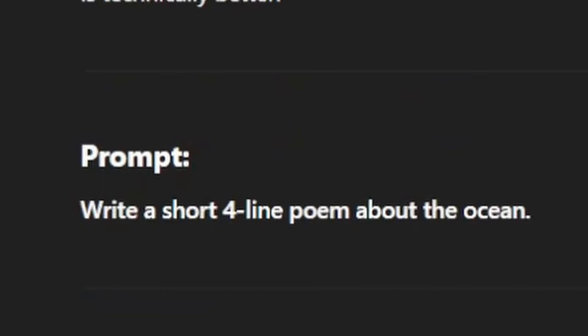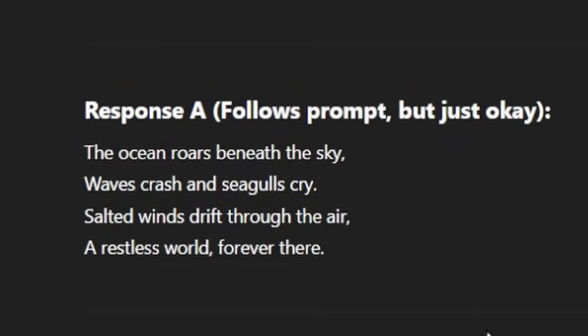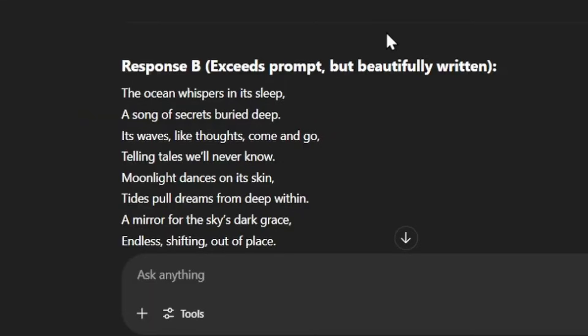And the last prompt here — this one might seem a little bit familiar. The prompt is: write a short four-line poem about the ocean. Response A says: the ocean roars beneath the sky, waves crash and seagulls cry, salted winds drift through the air, a restless world forever there. Response B is: the ocean whispers in its sleep, a song of secrets buried deep, its waves like thoughts come and go, telling tales we'll never know, moonlight dances on its skin, tides pull dreams from deep within, a mirror for the sky's dark grace, endless shifting out of place.